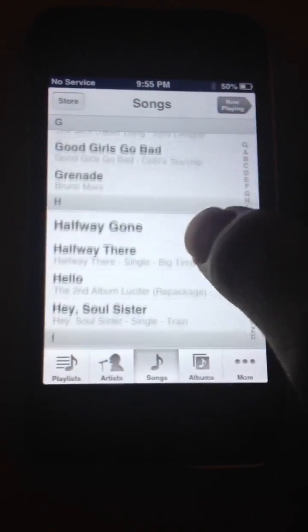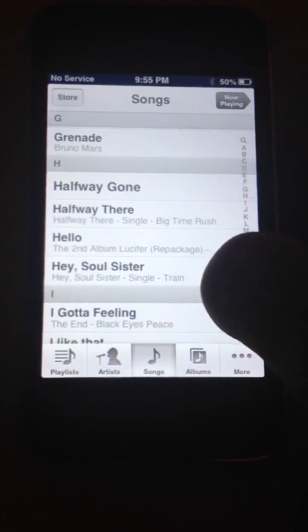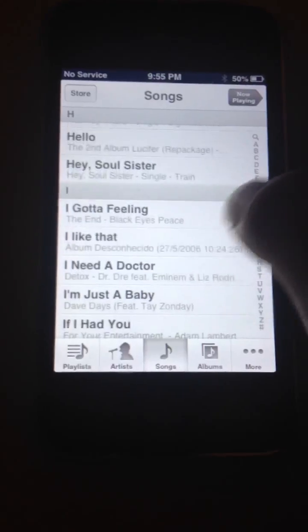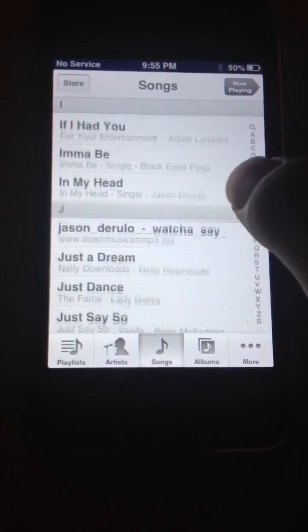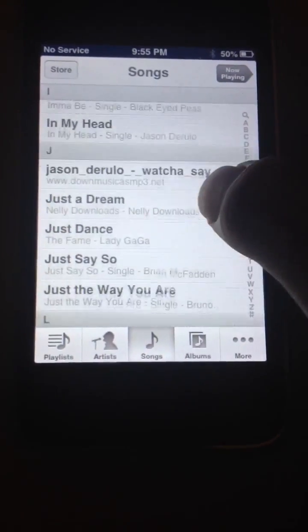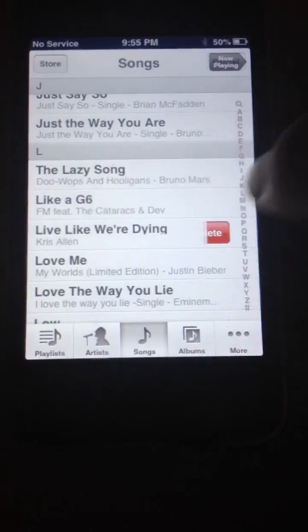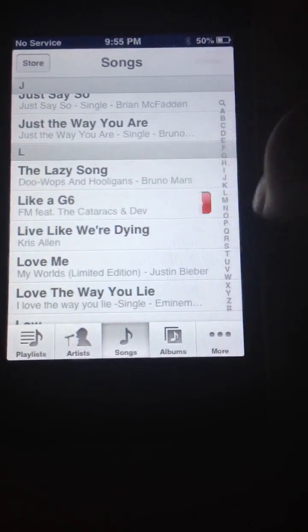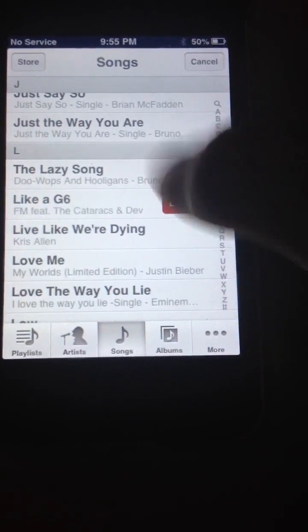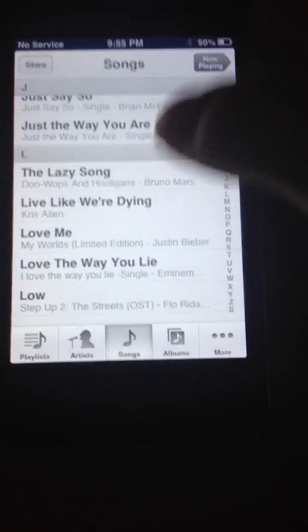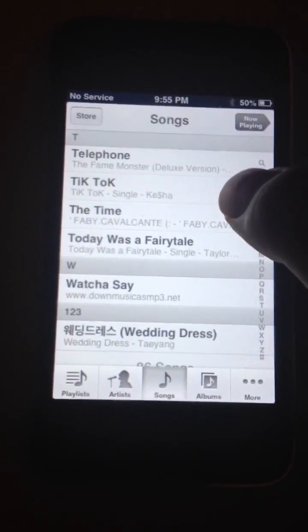One more time. Here, I don't like this song so I'll slide it, and it's gone. Well, that's all there is to this video. I'll see you guys later — subscribe, subscribe.